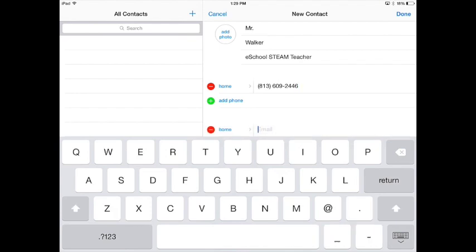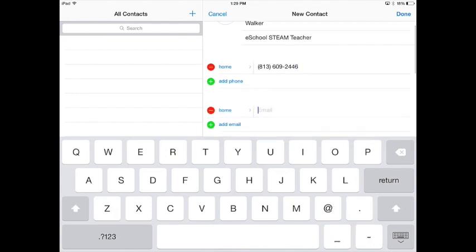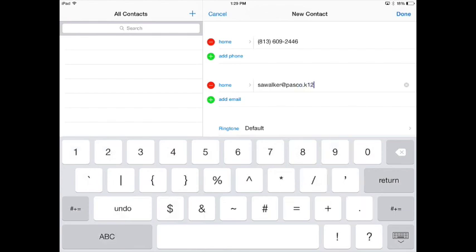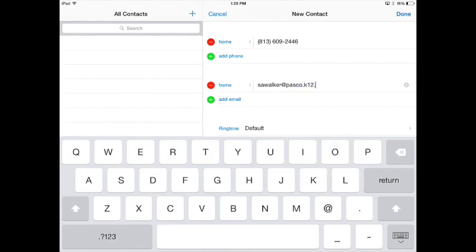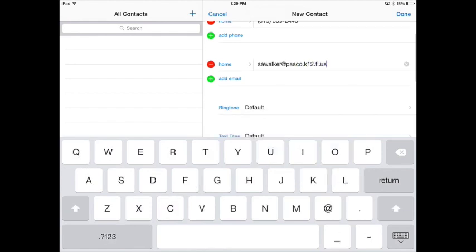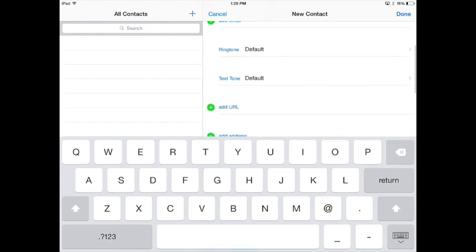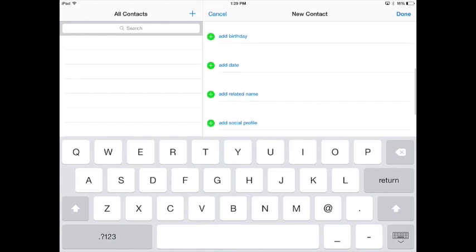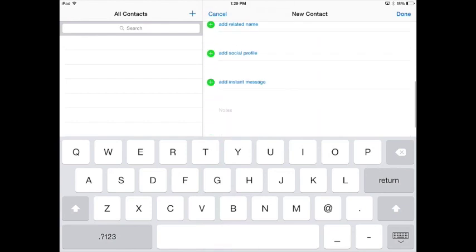If I go down a little bit, I can add an email, which would be sawalker.pasco.k12.fl.us. Okay? Those are probably all the main things you're going to want to add in there.